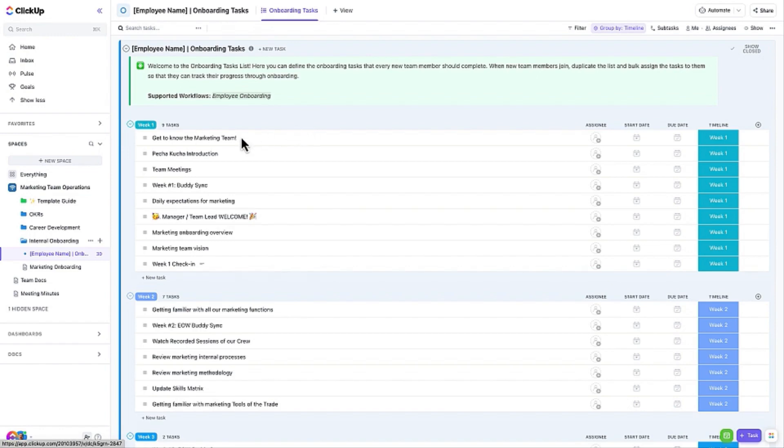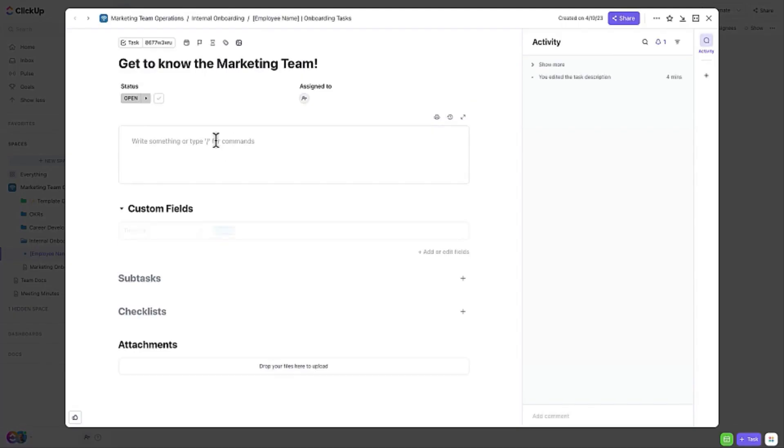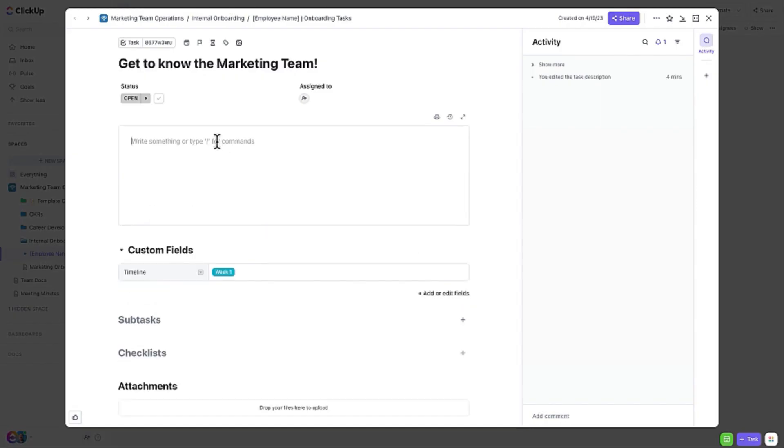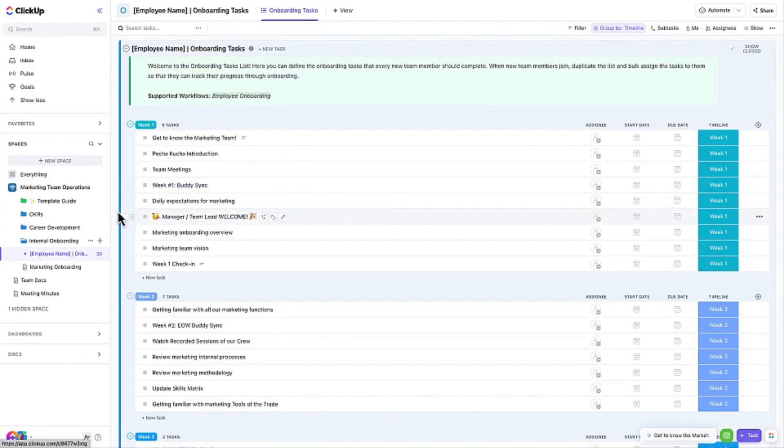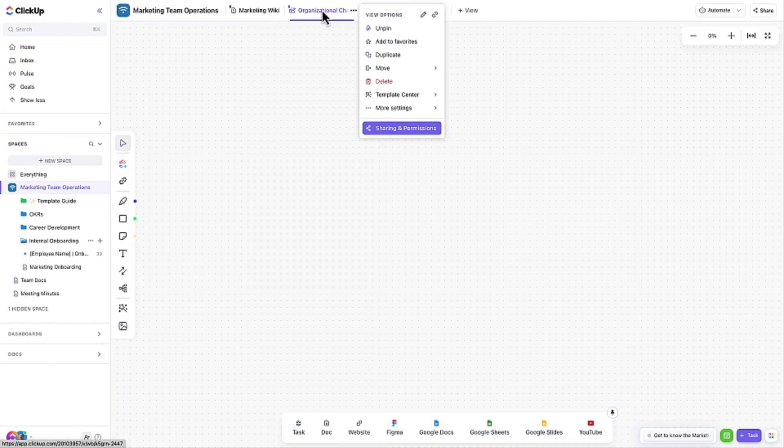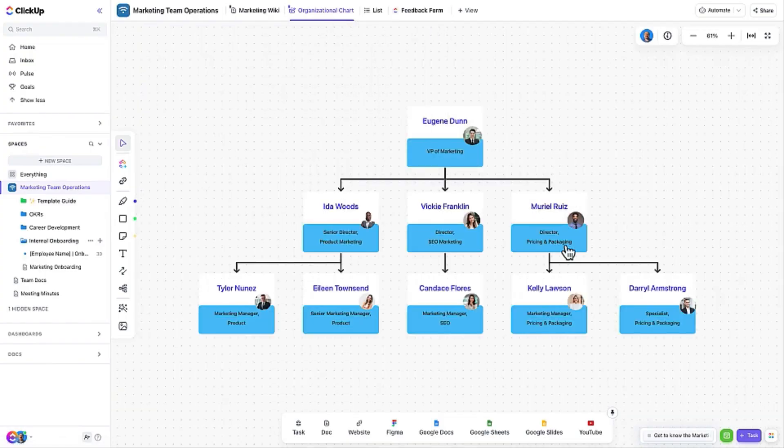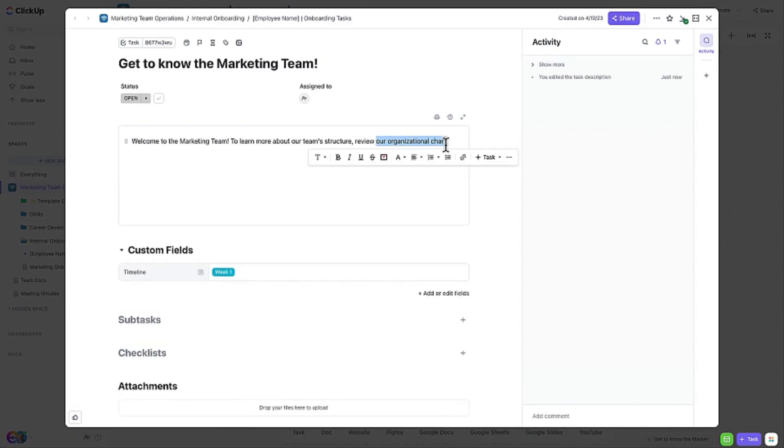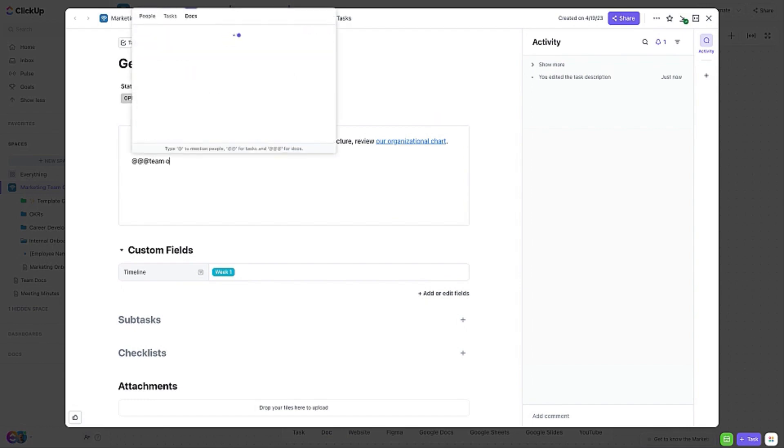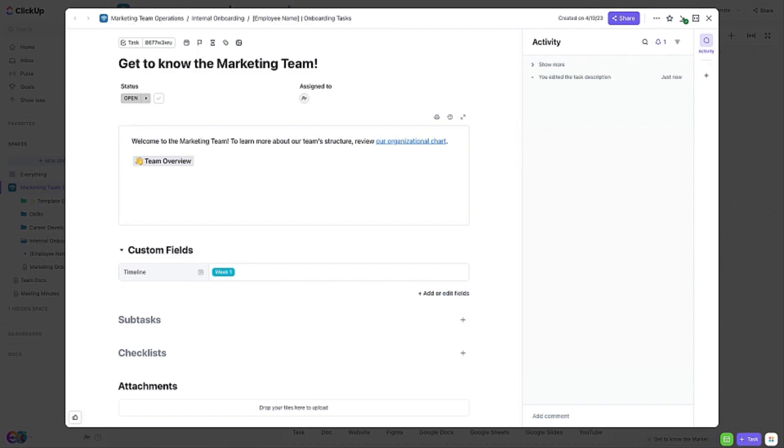Here is a task named Get to Know the Marketing Team. Let's add some instructions to the task. We've mentioned the org chart, so let's add a direct hyperlink to it for easy access. But first, let's send this task to the tray so that it's easy for us to return to it. Now, let's add a quick link to the Team Overview page in the Marketing Wiki doc using a doc mention. Now there is a handy tile that the user can click on to access the information. Finally, let's remove that task from our tray since we're done with it.